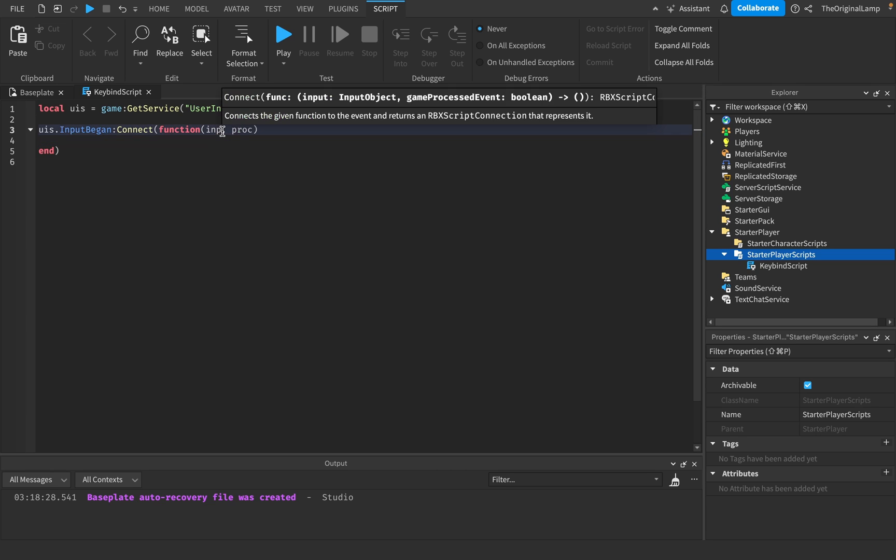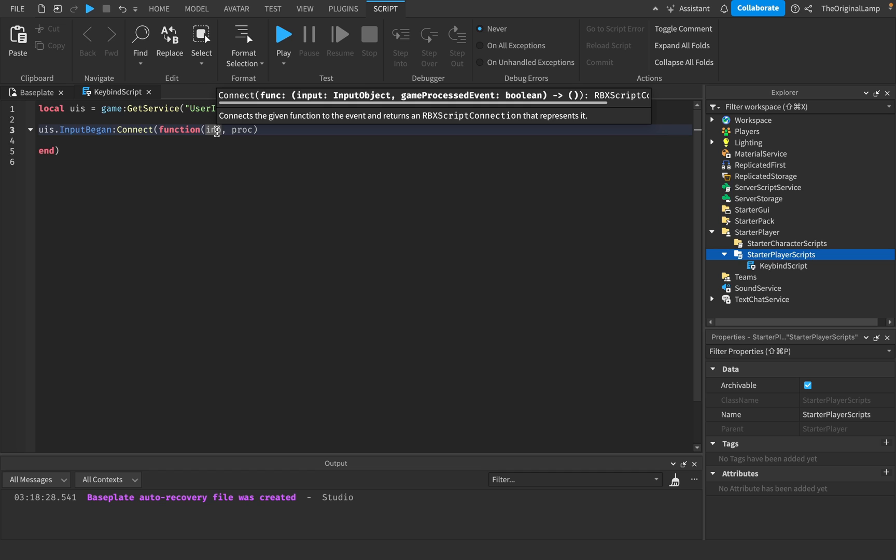So it's going to give us the input, which I'll just call imp. And it's going to give us the processed event, which I'll just call proc. So in short, the input is going to be like, you know, the key that's being pressed or not even the key, maybe like the gamepad or the mobile device.